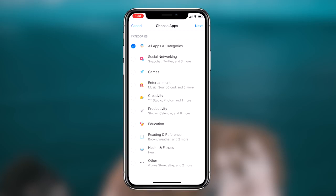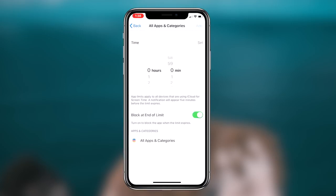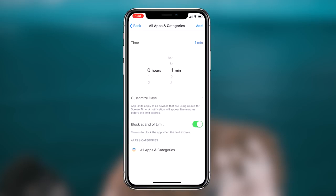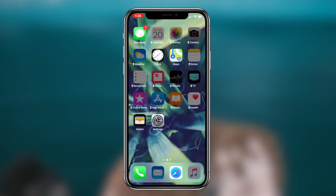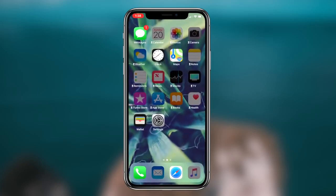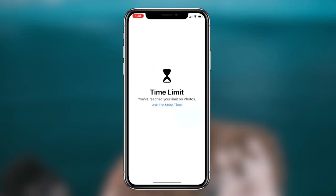For the sake of today's video, because we're focusing on password protecting your photos, we're going to be locking the Photos application on our iOS device. You can do this by clicking on Add a Limit and then clicking on the option that says Creativity.